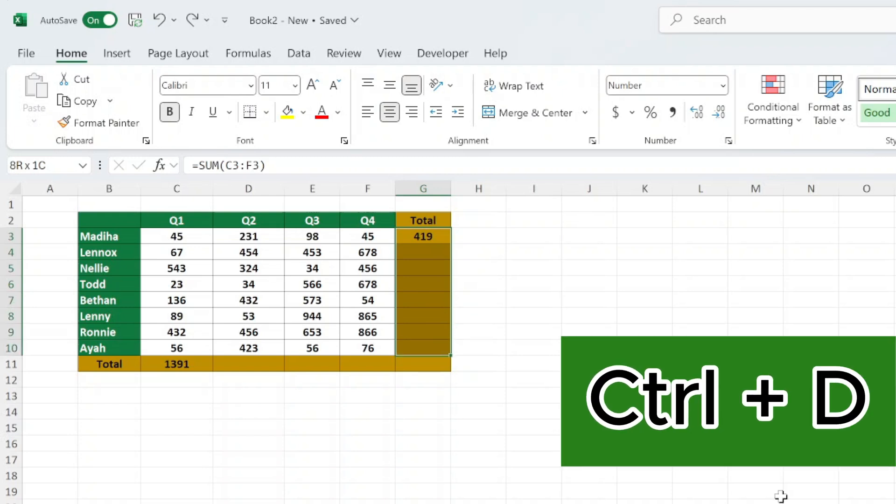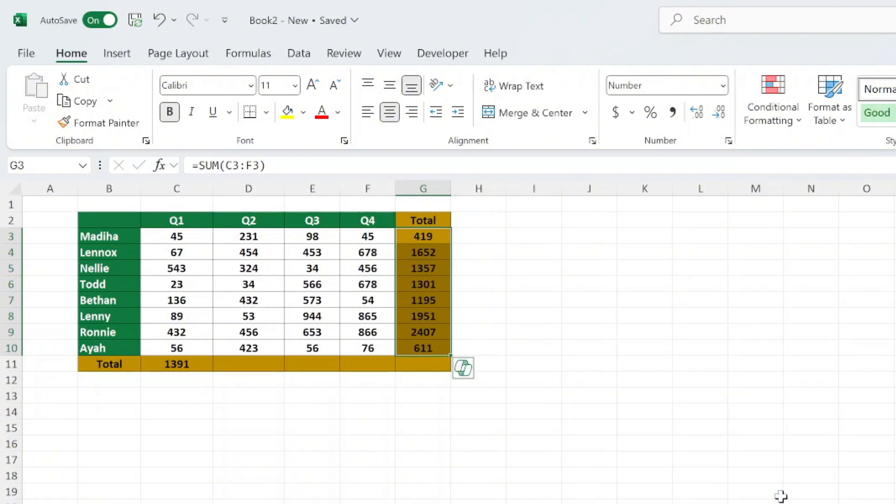This shortcut works great for filling formulas down within a contiguous range of cells.